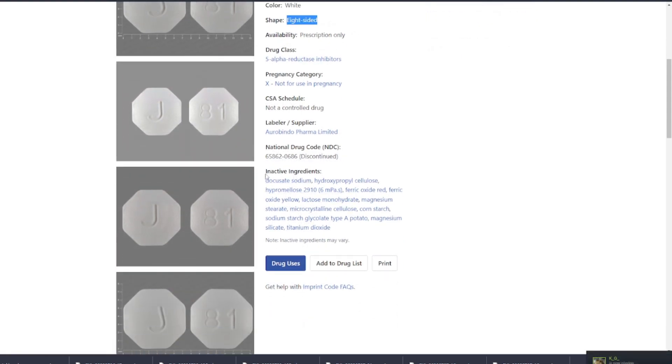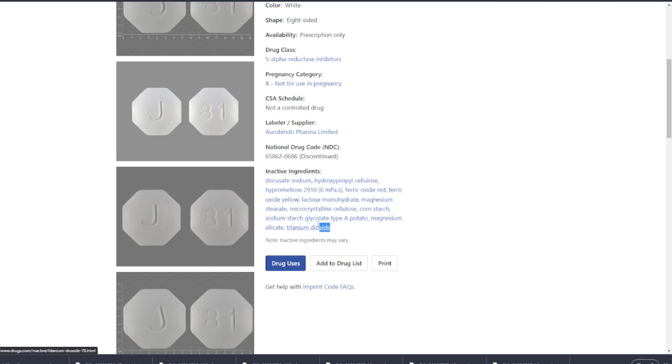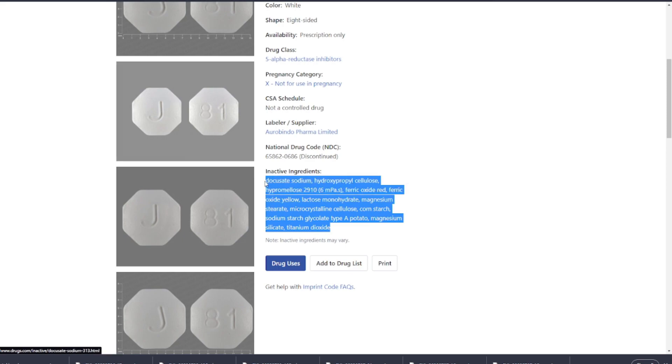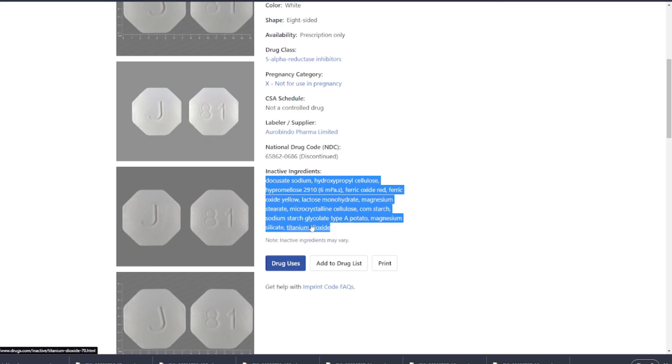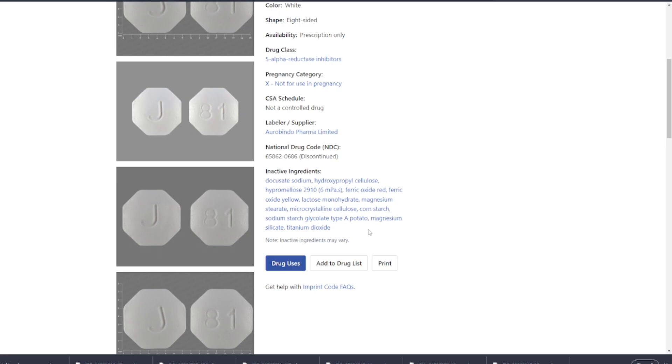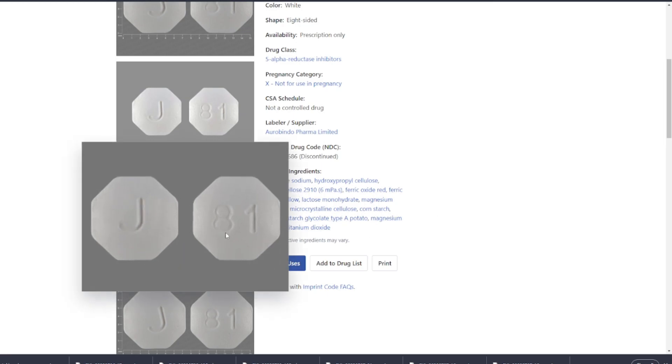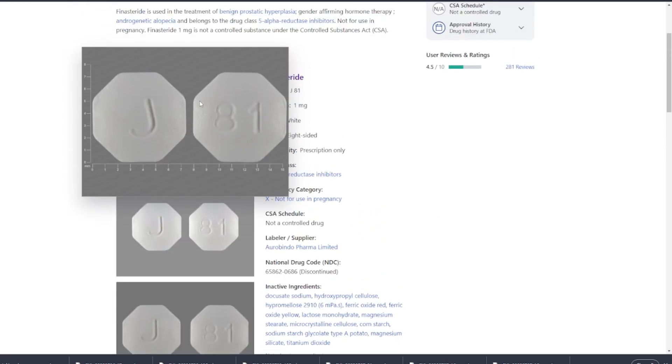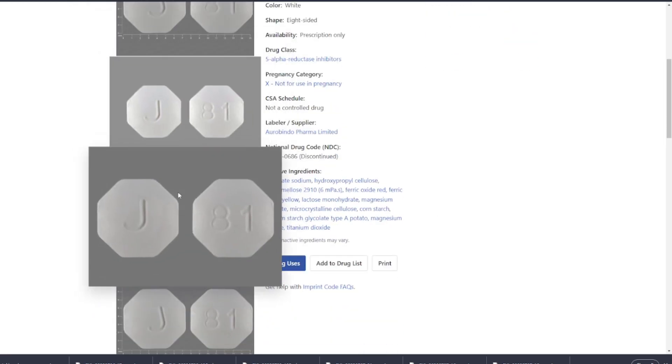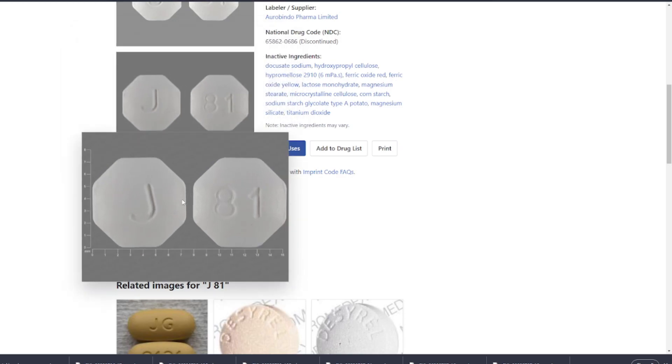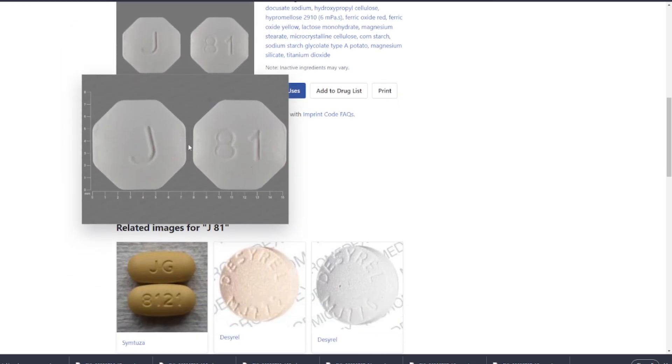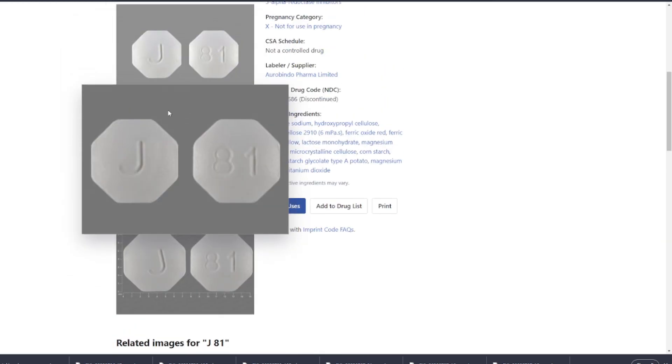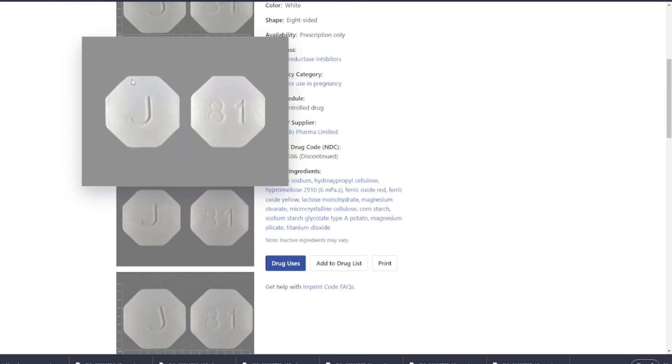The amount and type of inactive ingredients can potentially affect the bioavailability of a drug. Inactive ingredients may enhance the solubility, absorption, release, or the stability of the drug, which can in turn impact its bioavailability. However, regulatory authorities like the FDA require generic medications to demonstrate bioequivalence to the brand name drug, ensuring that any differences in inactive ingredients do not significantly impact the drug's overall effectiveness.